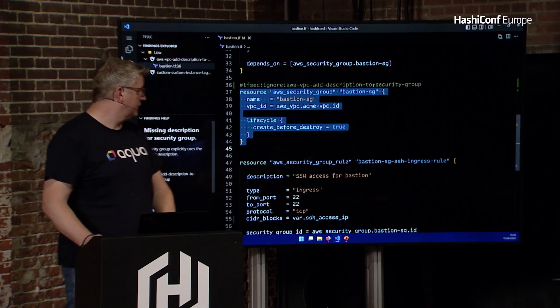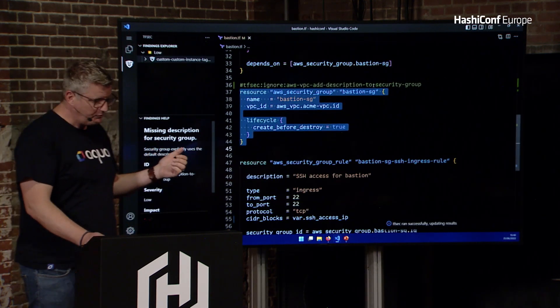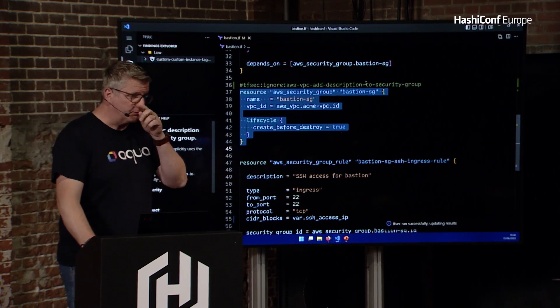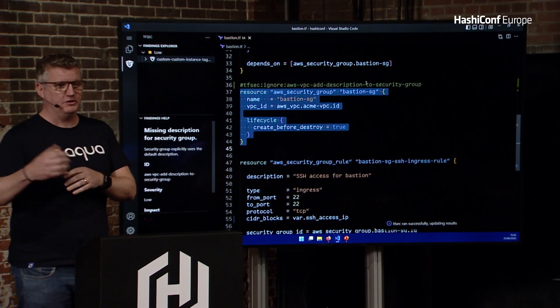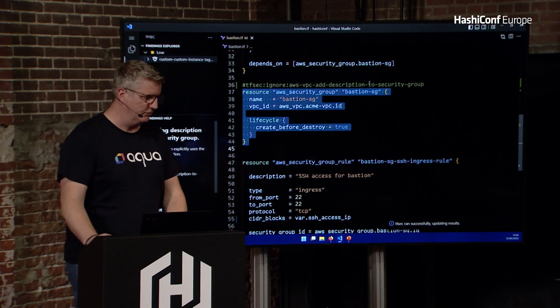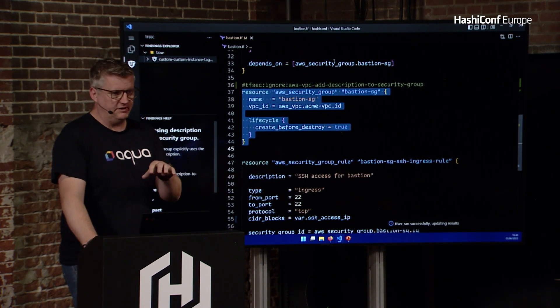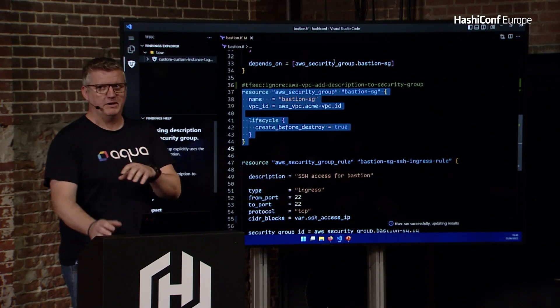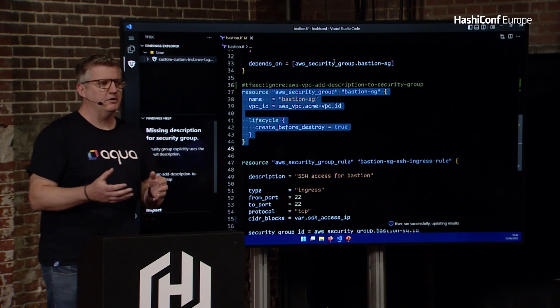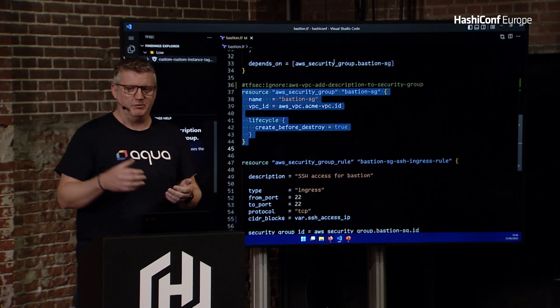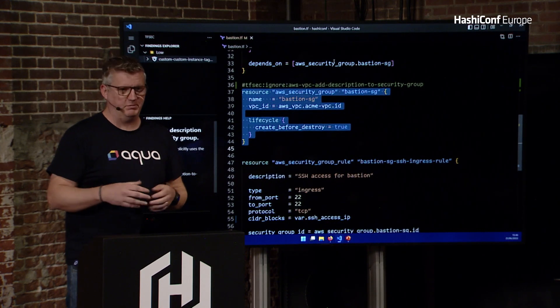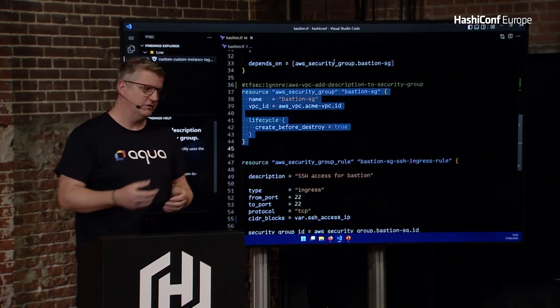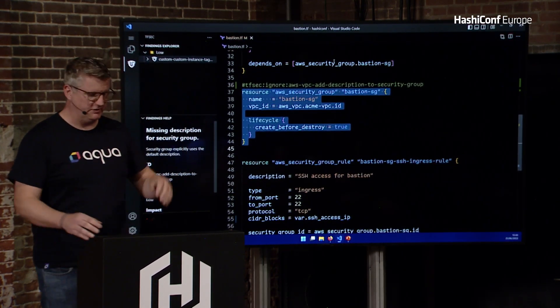I'll add a tfsec ignore. That's basically saying tfsec, when you find this issue, just remove it from the results. It's not something we're interested in. You can run tfsec include ignores. So you might want that in a CI if you were in a tfsec team, and you wanted to run a job to see what are people trying to sneak through with ignores. You can run include ignores, and it'll just give you everything.